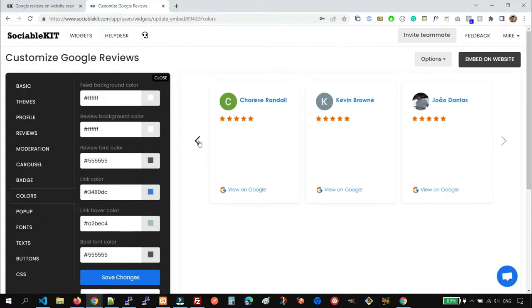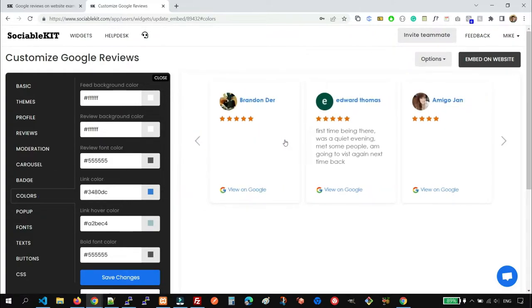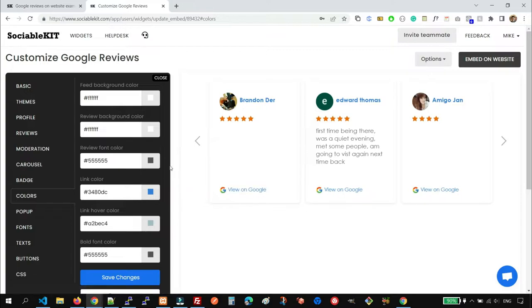You can change the color of the text, the Background color of the Review item, the Linkover color, and more.